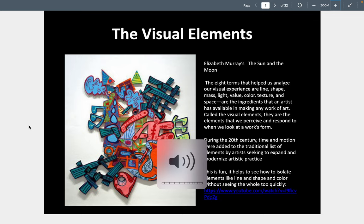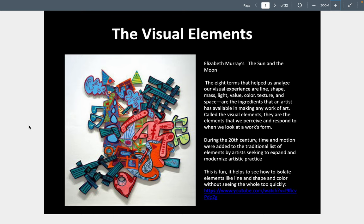So the visual elements include line, shape, mass — which is also volume — light, value, color, texture, and space. Those are the basic elements or ingredients. We also, because of film, have time and motion as well. You can't understand a television show or a video or a film without a time elapsing — you can't just see it in one image like a painting. A single sculpture you can understand simply from the image, but a film requires time and typically movement.